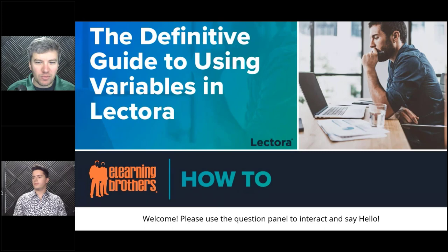Hello everyone. Welcome to our webinar. My name is Andrew Townsend. I'm with the eLearning Brothers. Today's session is about using variables in Lectora.